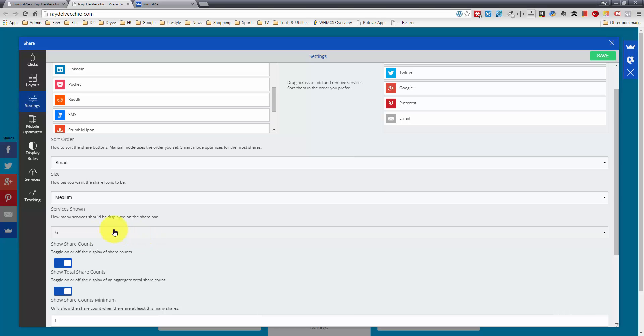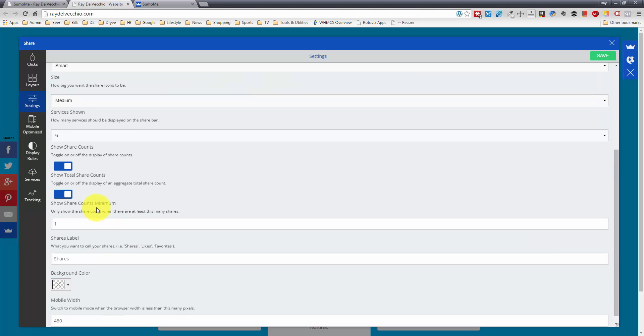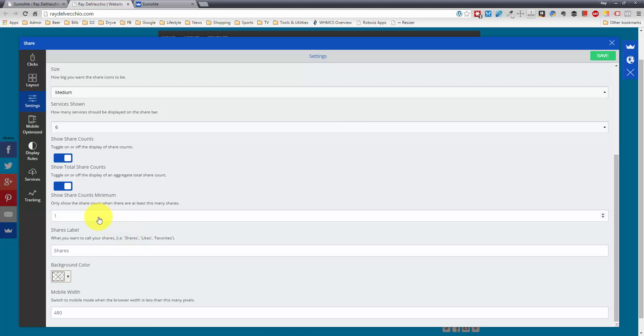You could choose the size, the number of services shown, whether or not you want to show the share counts and the totals. You could choose a minimum. So you might not want to show the share count unless it gets to, say, 10 or 20.